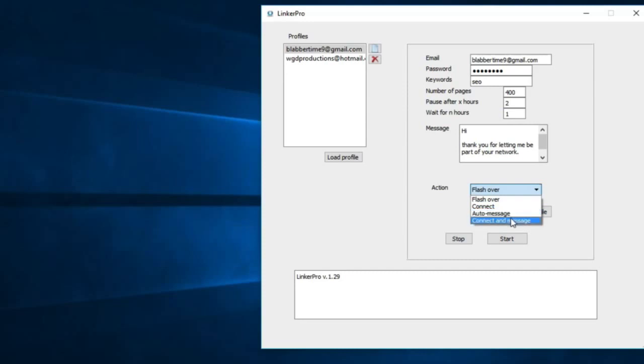The fourth option, which we just added, is very powerful and automates the whole process to another level. Once you run this connector message, once they connect with you and accept that connection, it will automatically send a message. It'll do a series of connects and then follow up with an auto message.